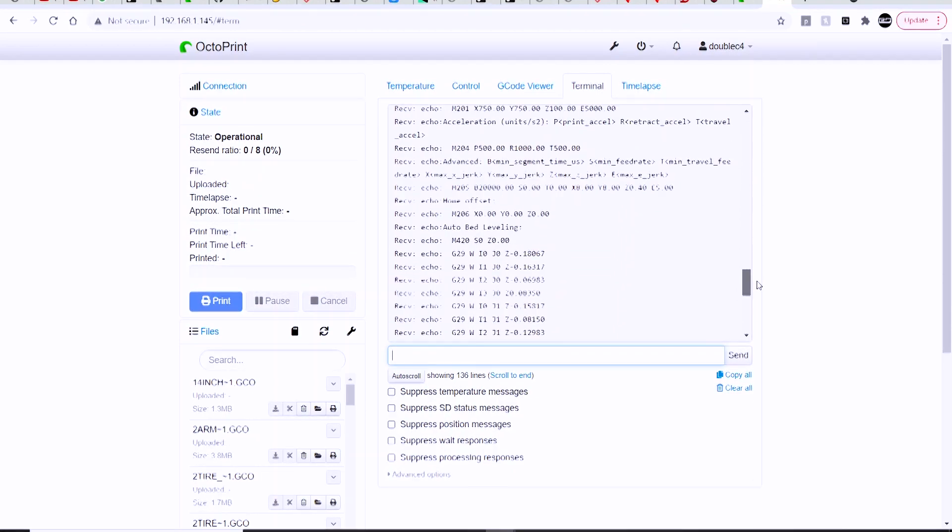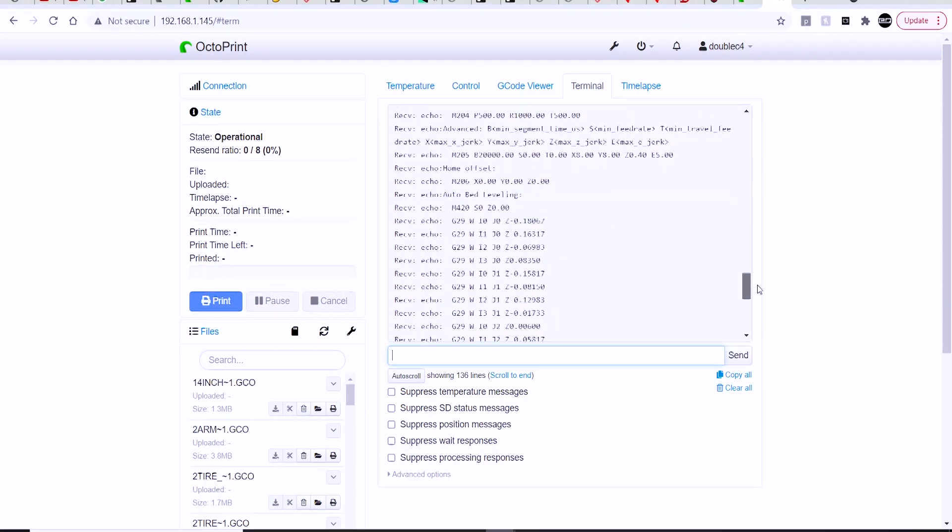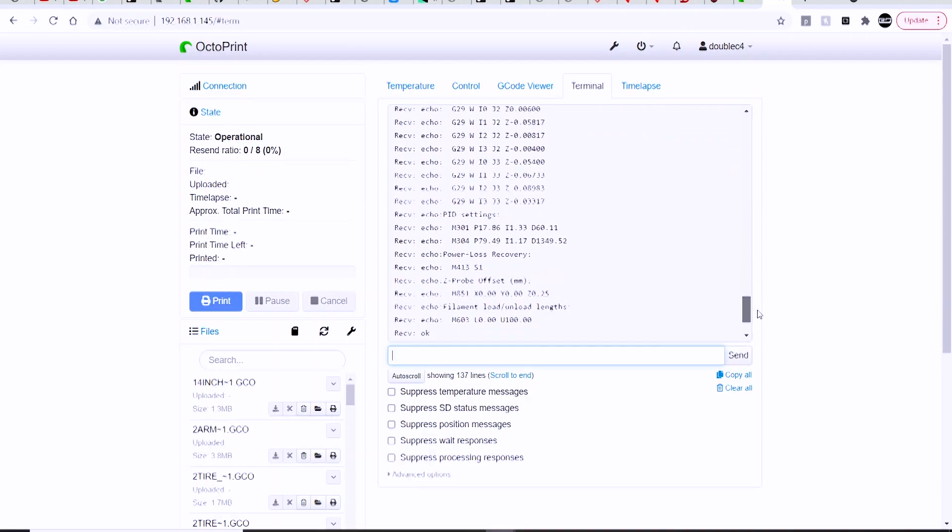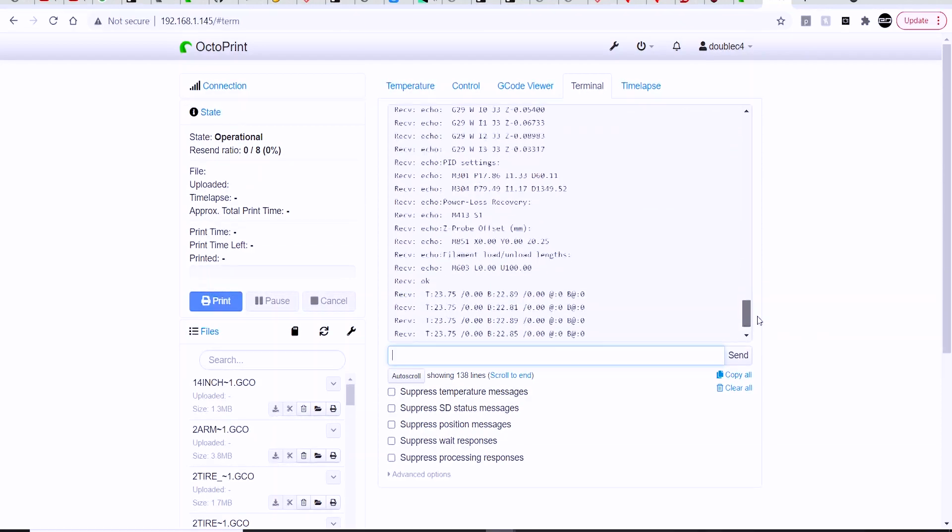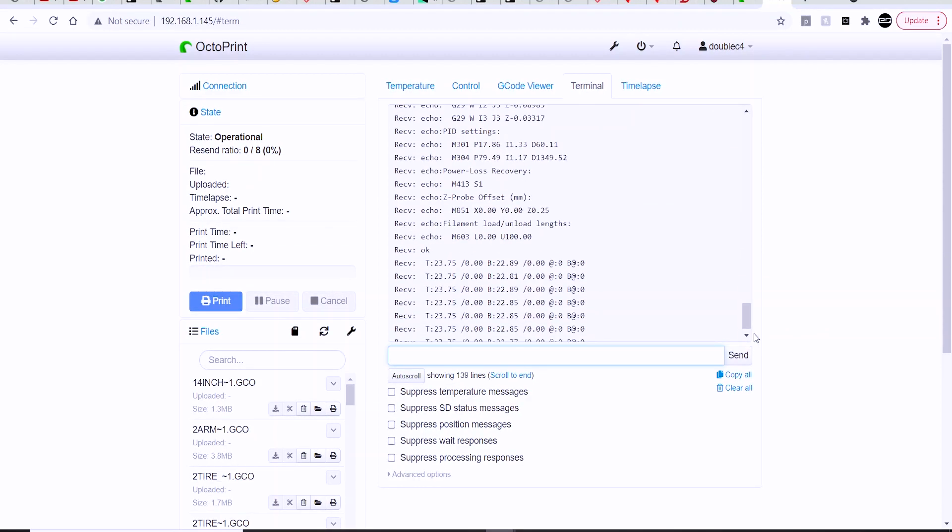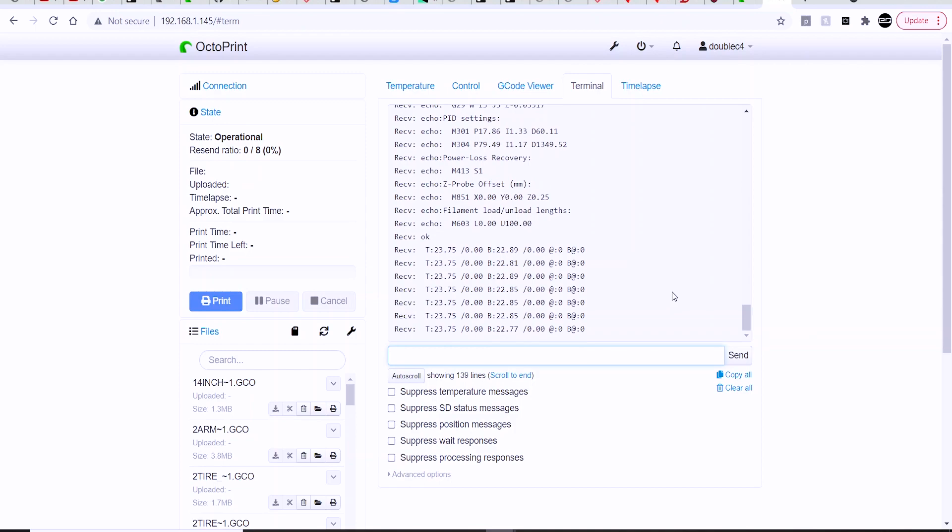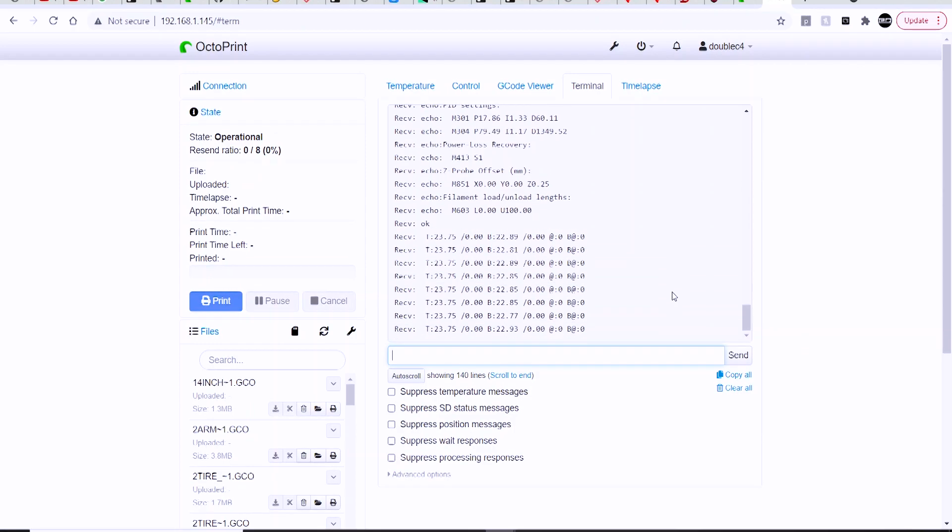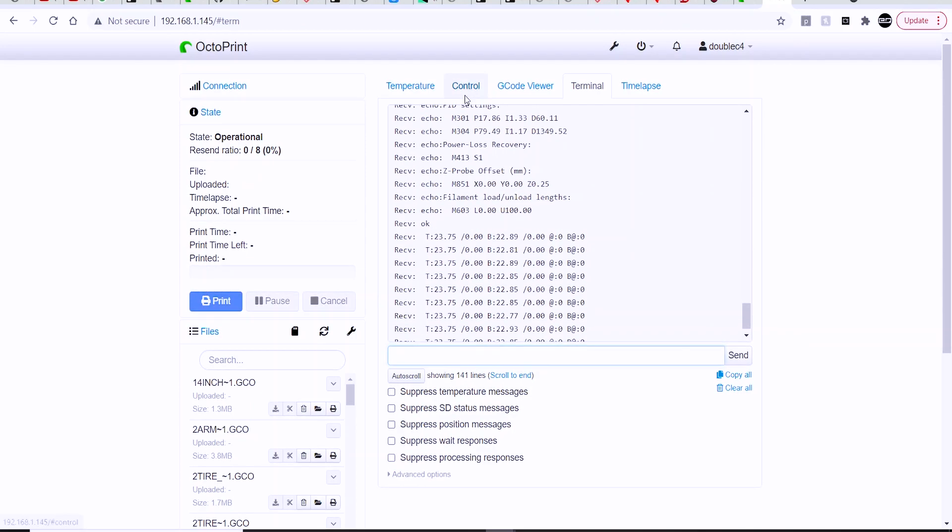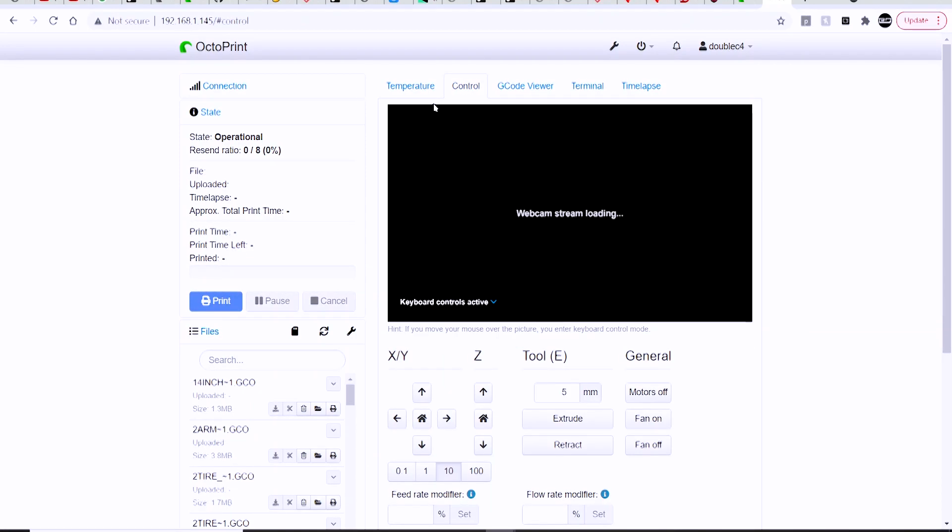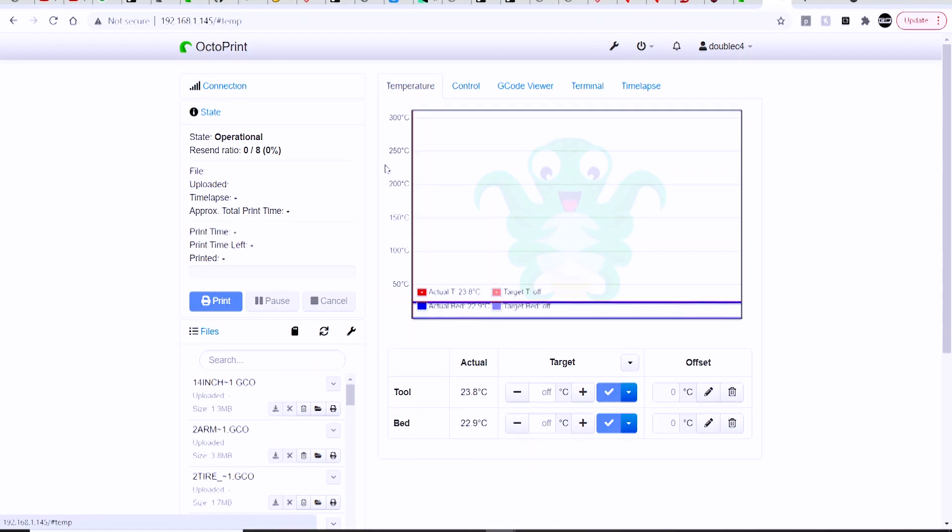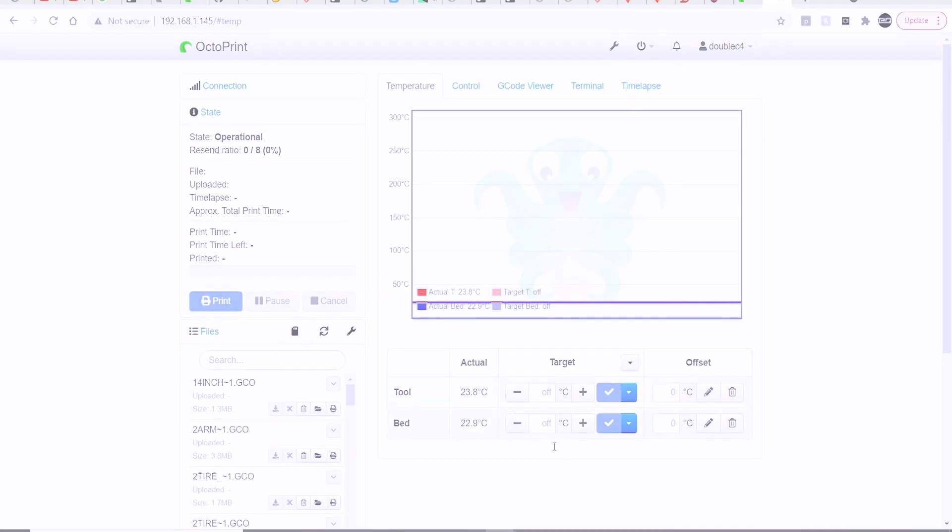You can look at the control window and see if you have a camera, let's say hooked up to your Raspberry Pi. You should be able to see that webcam stream load, and you can test things out like turn on your heated bed or nozzle and make sure everything's working correctly.